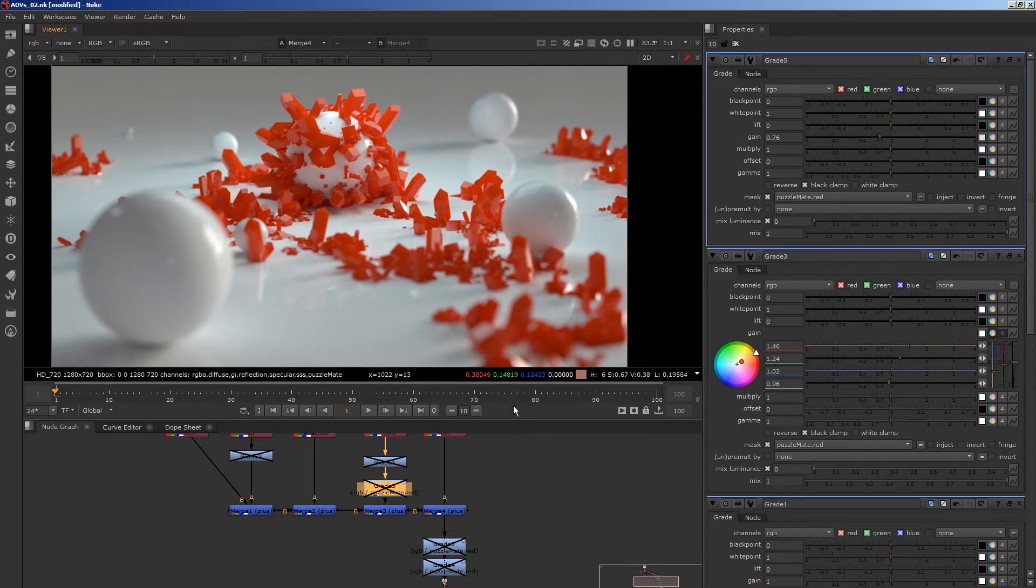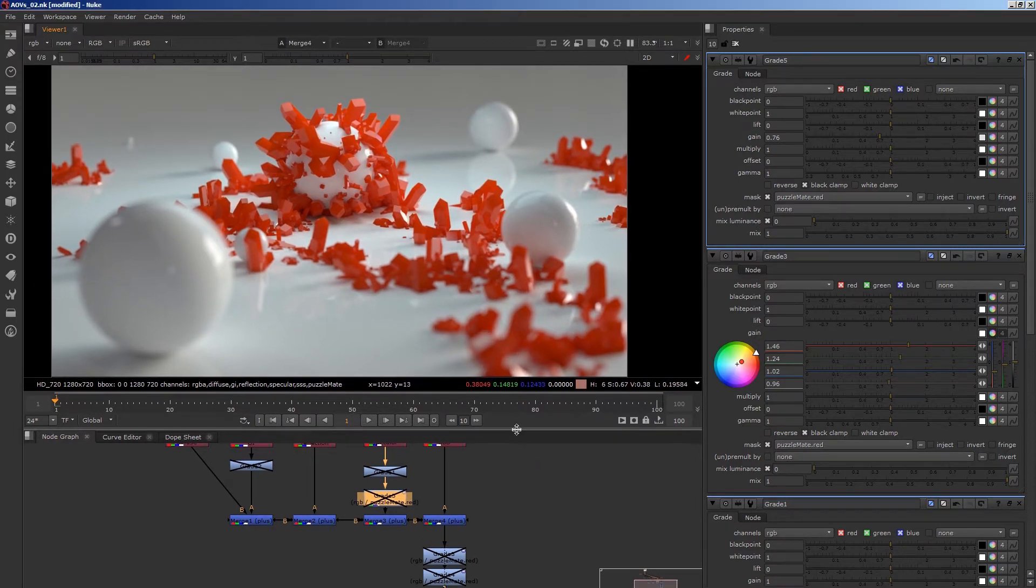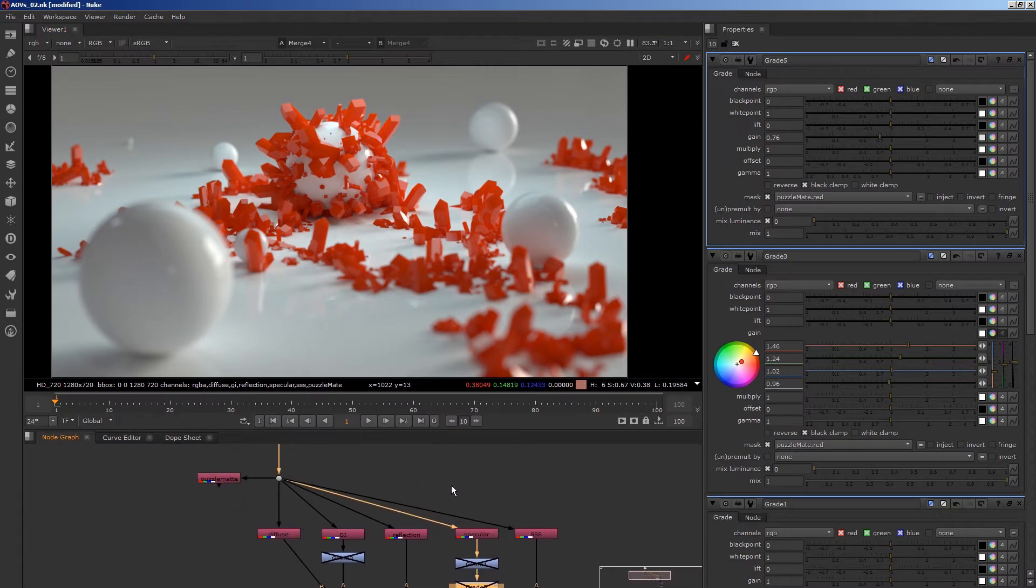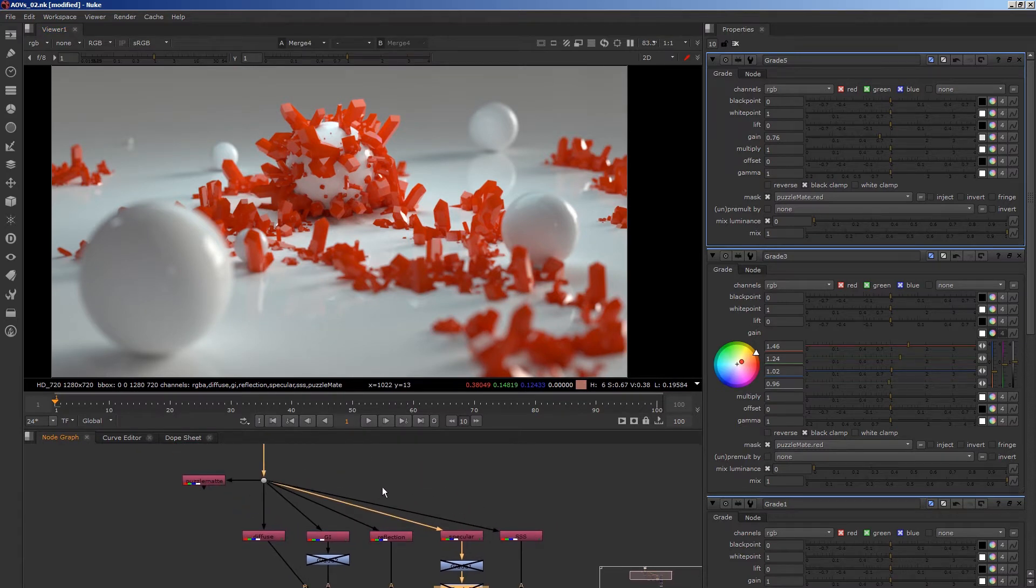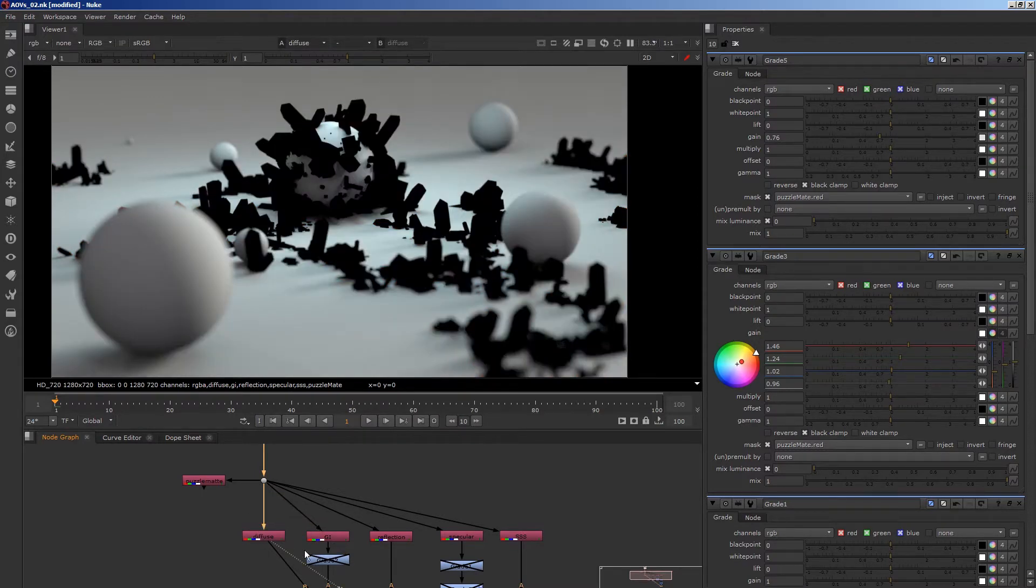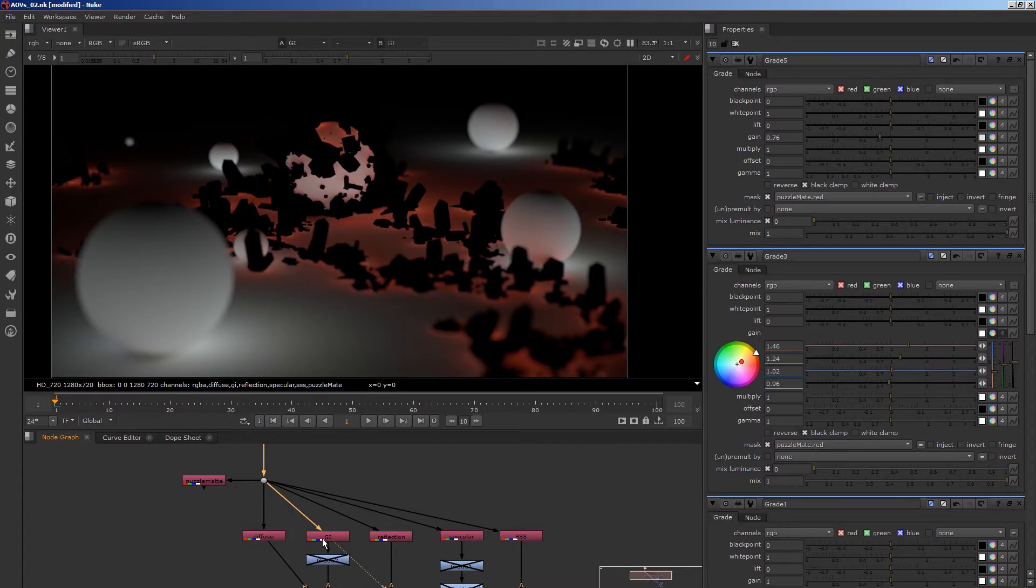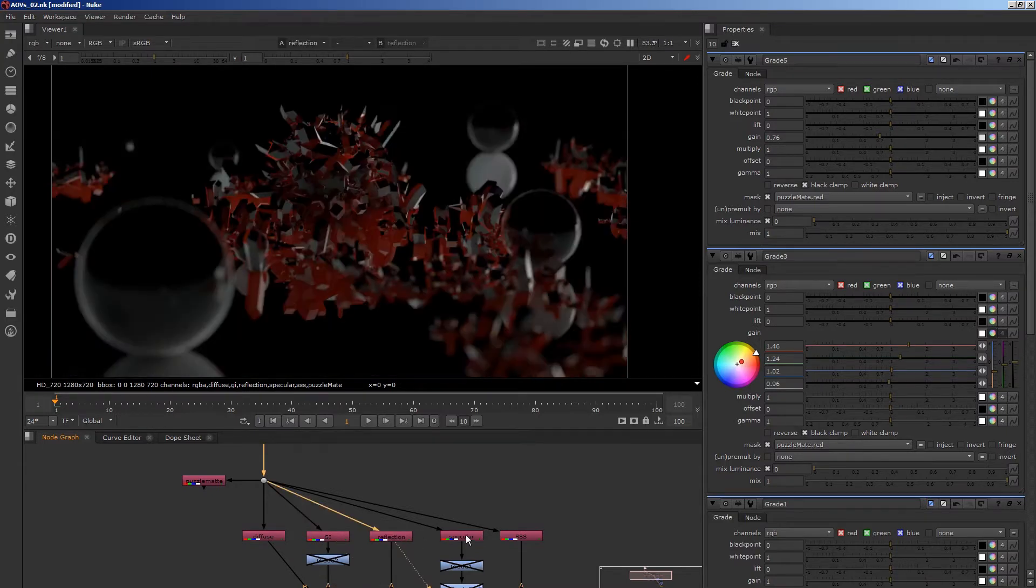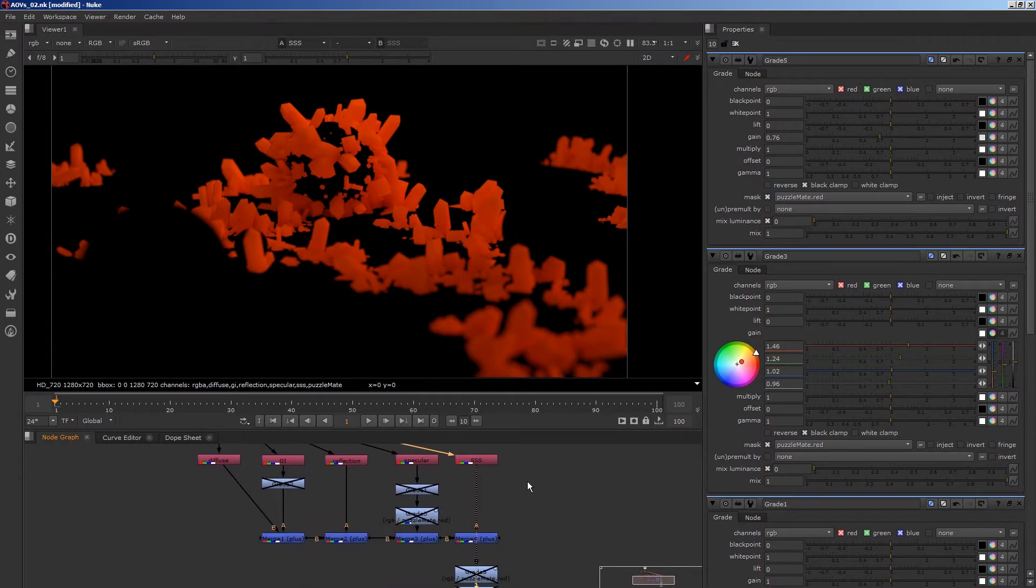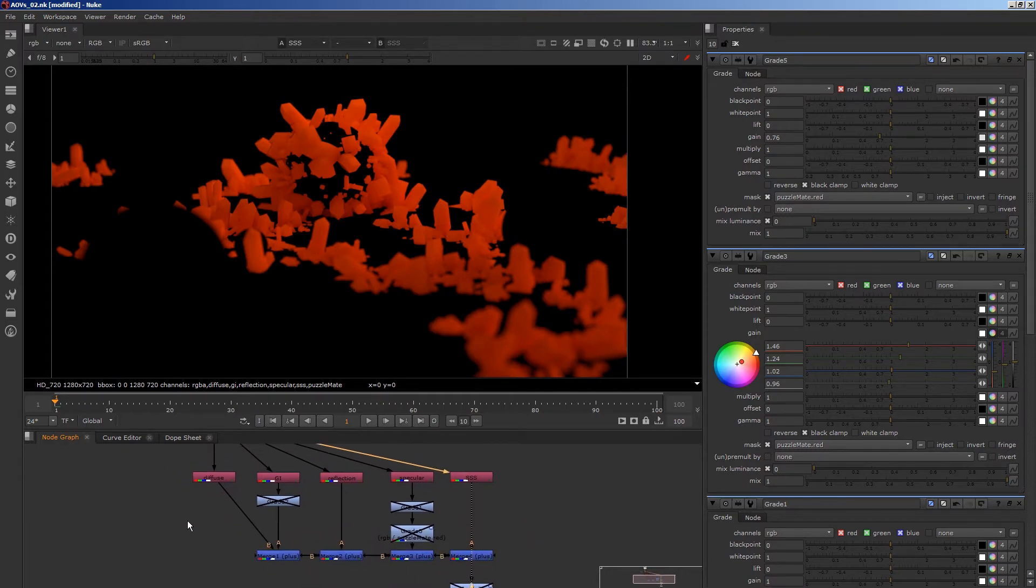So I've done a little abstract scene here in Houdini and I've rendered it out and brought it into Nuke. As well as the beauty that we're looking at here, I've also output some additional lighting layers. So I've got diffuse, global illumination, reflection, specular, and subsurface scattering.